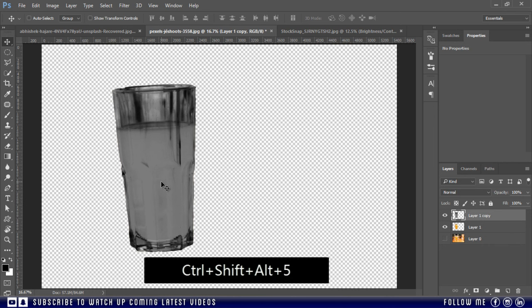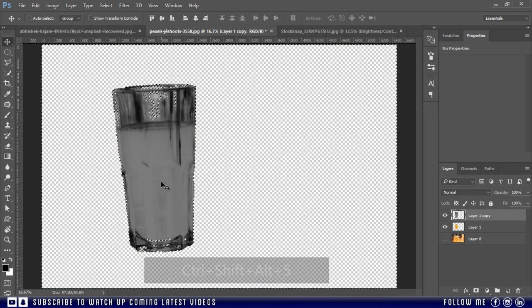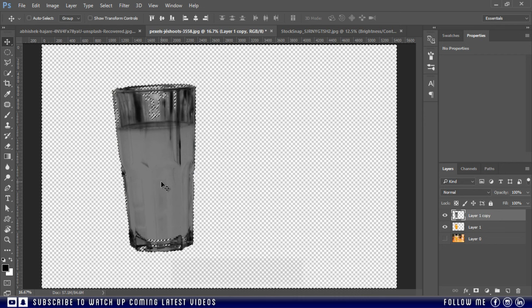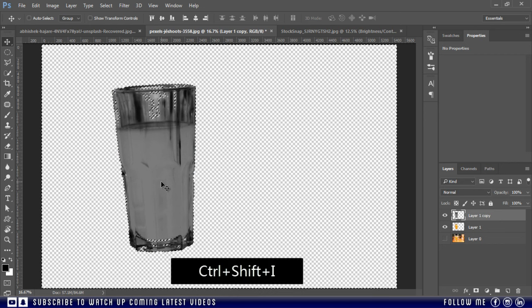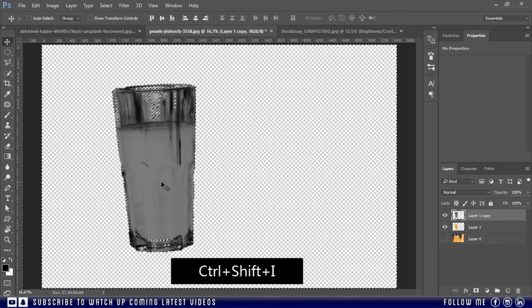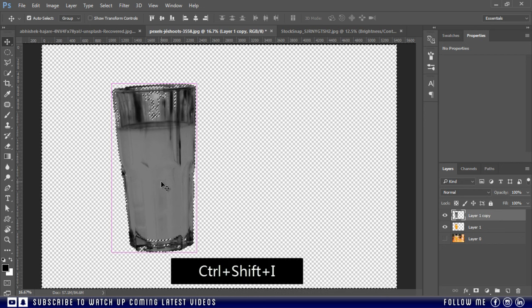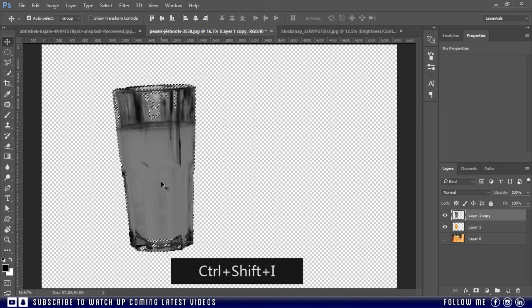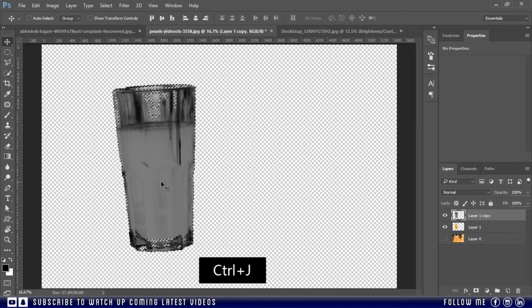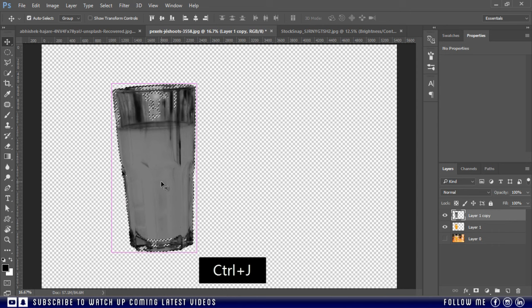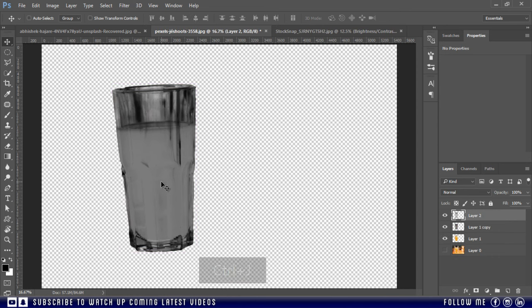Then press Ctrl plus Shift plus Alt plus 5 to make the selection of luminosity. Then press Ctrl plus Shift plus I to invert the selection.